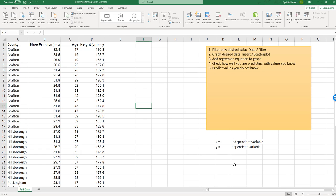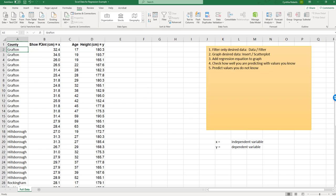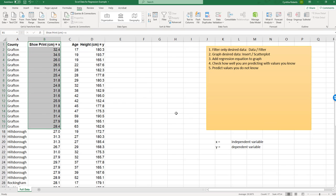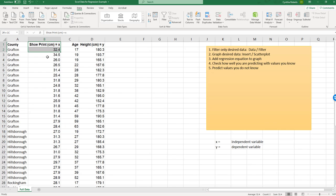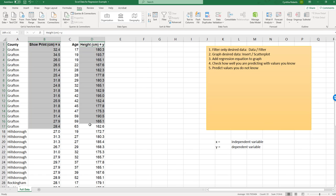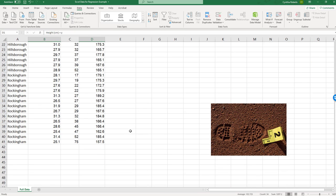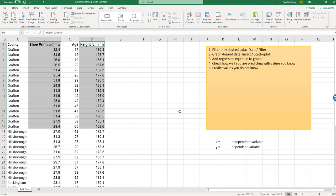All right, so I know what I'm doing now that I have my independent variable, my dependent variable. So I want to see what this data looks like. Now, I only care about shoe print and height for this one county. So what I'm going to do is I'm going to click and drag and highlight those values, and then notice they're not side by side. So what you have to do is you hold the control key and now I highlight these values.